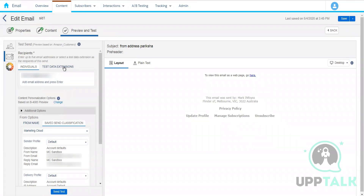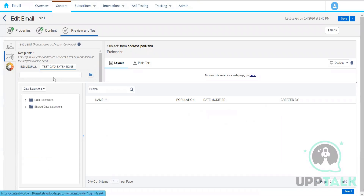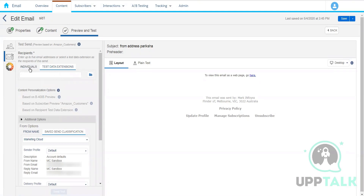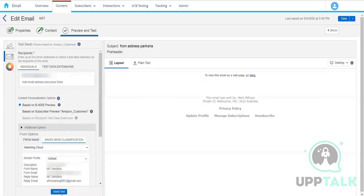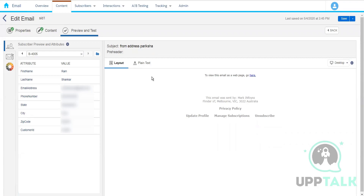Generally, development teams of two to five members type in their email addresses to run the test. One important thing: the content is previewed against a selected subscriber. Whenever we preview an email, we must select a subscriber. If personalization like First Name is used, the preview will show the name for that specific subscriber — different subscribers will show different previews.